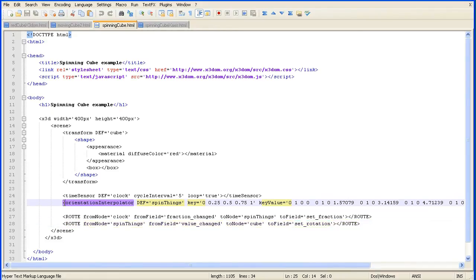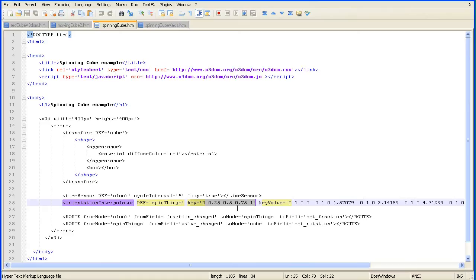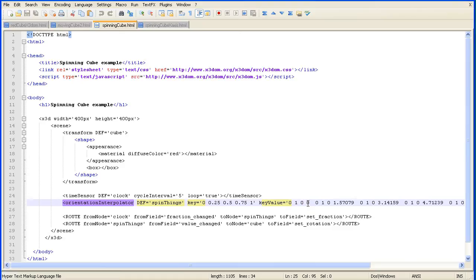Looking at the orientation interpolator, we have five keyframes, the same as with the blue sphere in the previous example. But for each keyframe, there are four values. The first three represent a vector for the axis of rotation, and the fourth value represents the amount of turn.